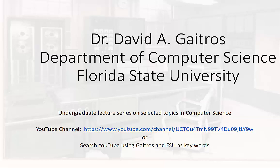Hello, this is Dr. David A. Gaitros, Department of Computer Science at Florida State University, and I'd like to welcome you to my undergraduate lecture series on selected topics in computer science. You can find these videos and others at my YouTube channel at the URL listed below, or you can simply go to YouTube and search using Gaitros and FSU as keywords. Now on to the lecture.